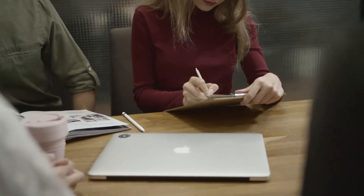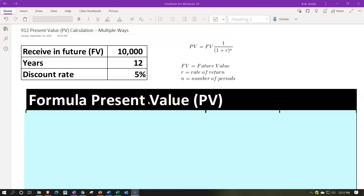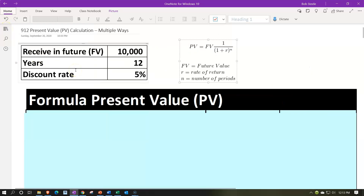Here we are in our practice problem in OneNote. If you'd like to follow along, you're not required to, but if you have access to OneNote, I'm going to open up this tab on the left-hand side in the practice problems section, down here on the 9.12 present value PV calculation multiple ways. Then we'll go through the practice problem. We have the data up top, and we'll calculate using the actual math, Excel formulas similar to a financial calculator, and then tables.